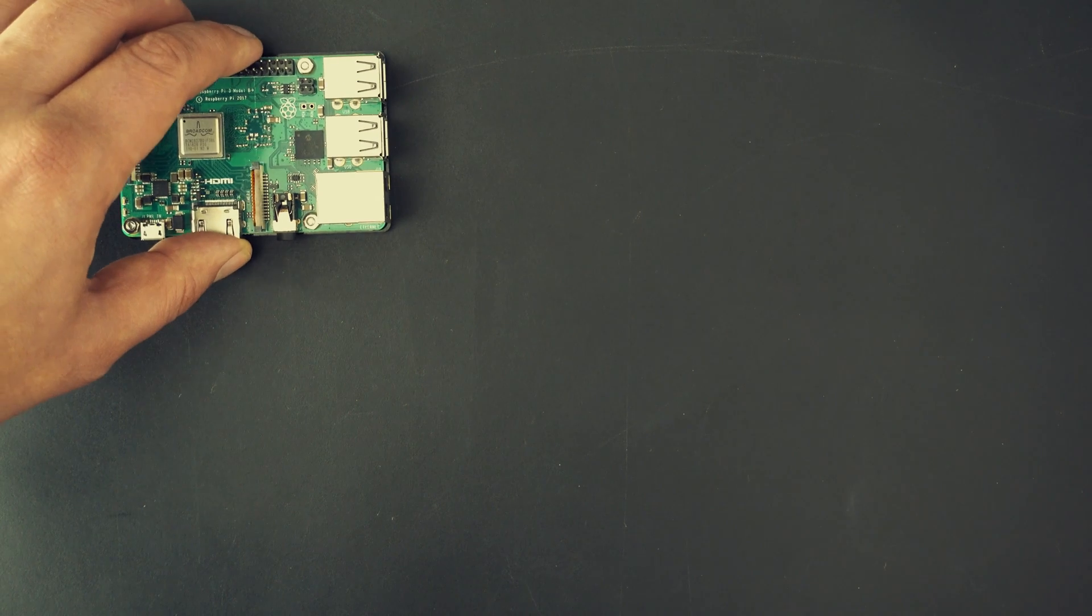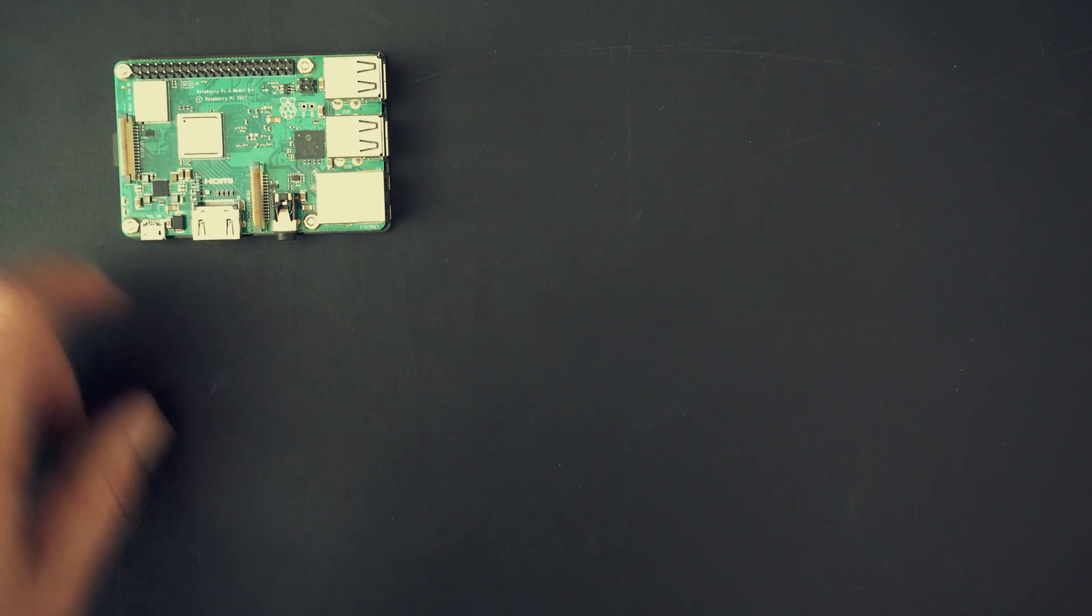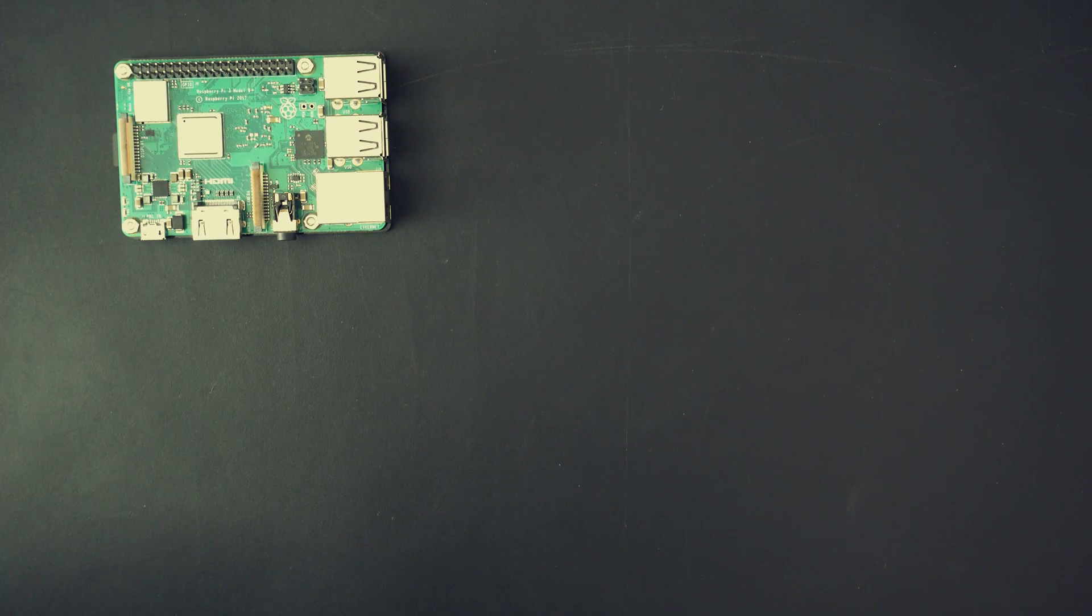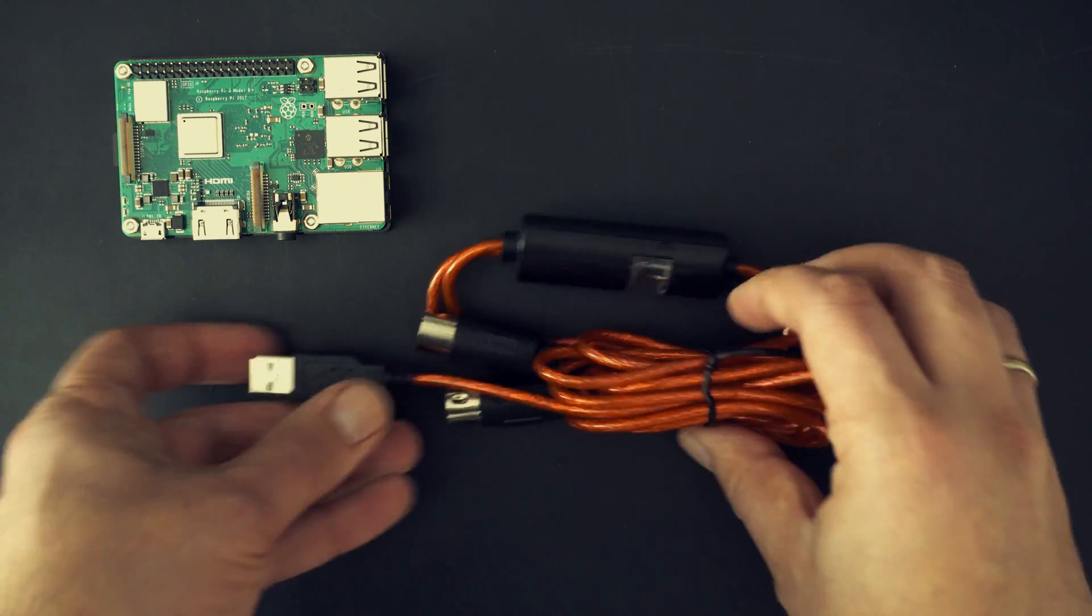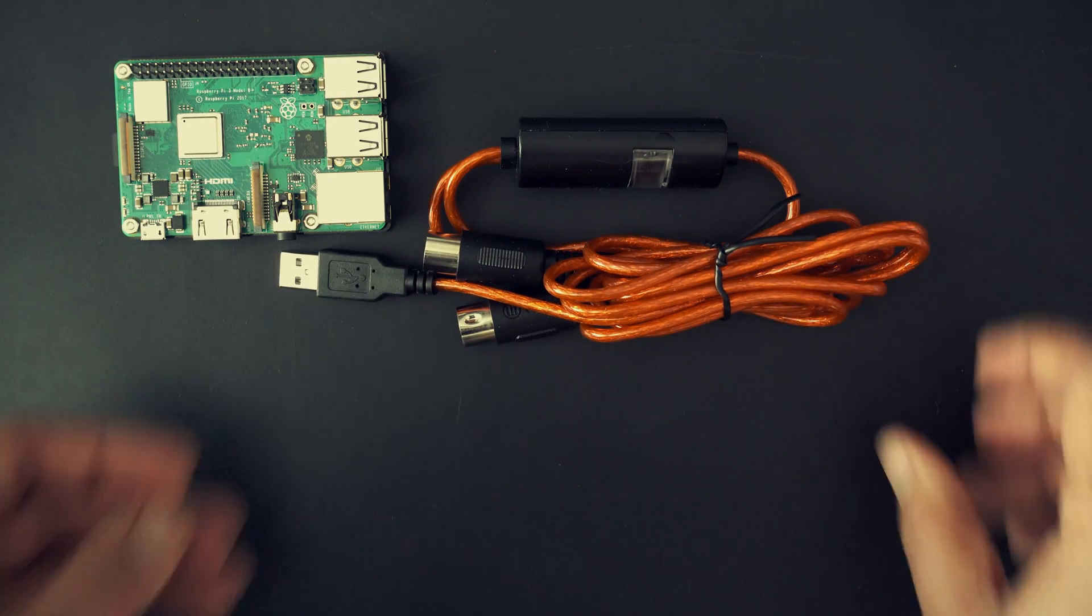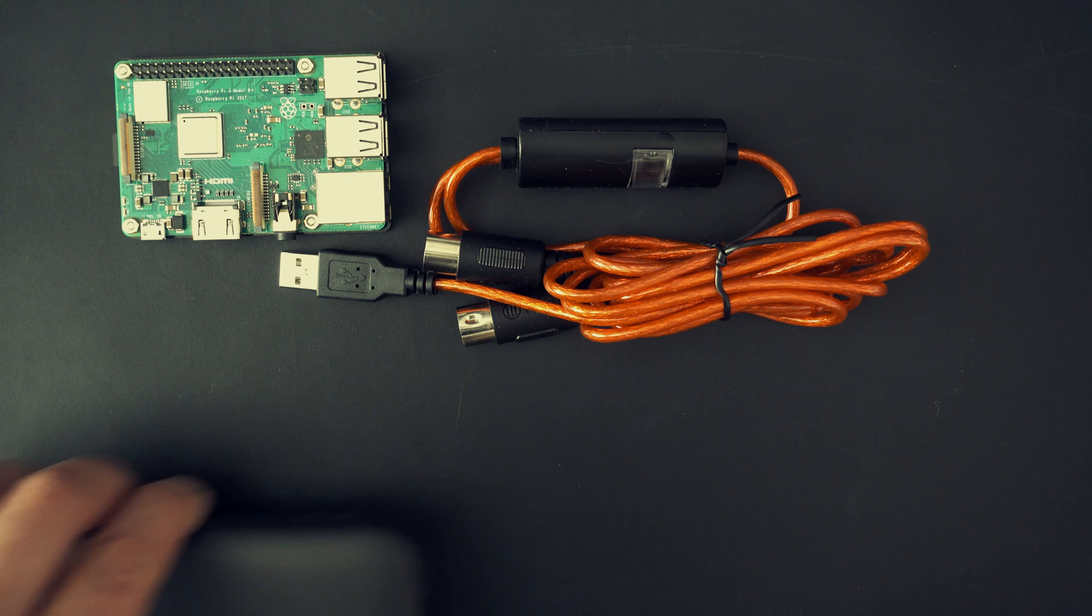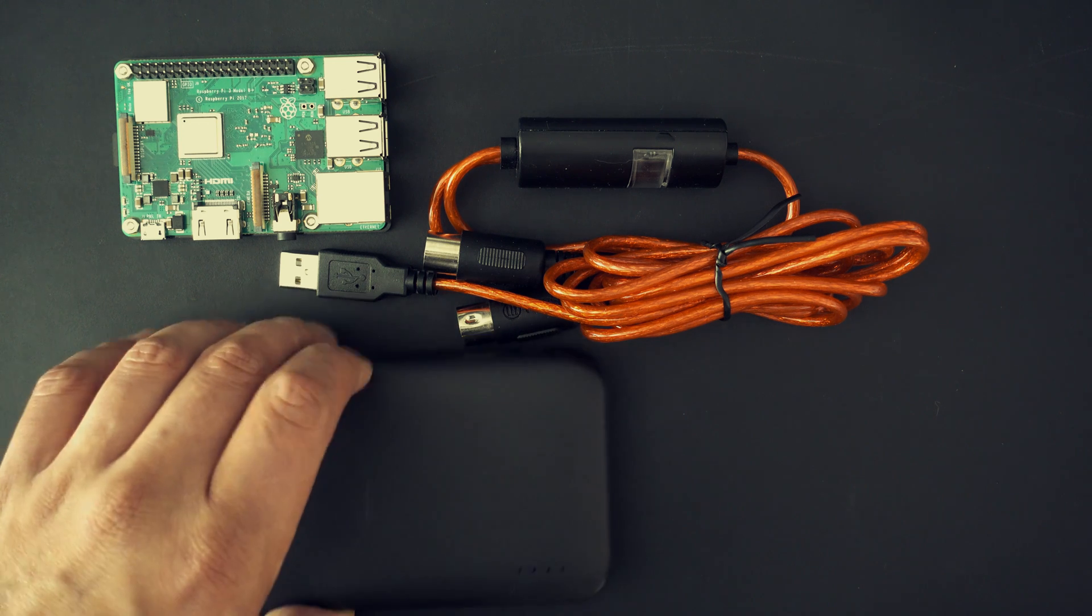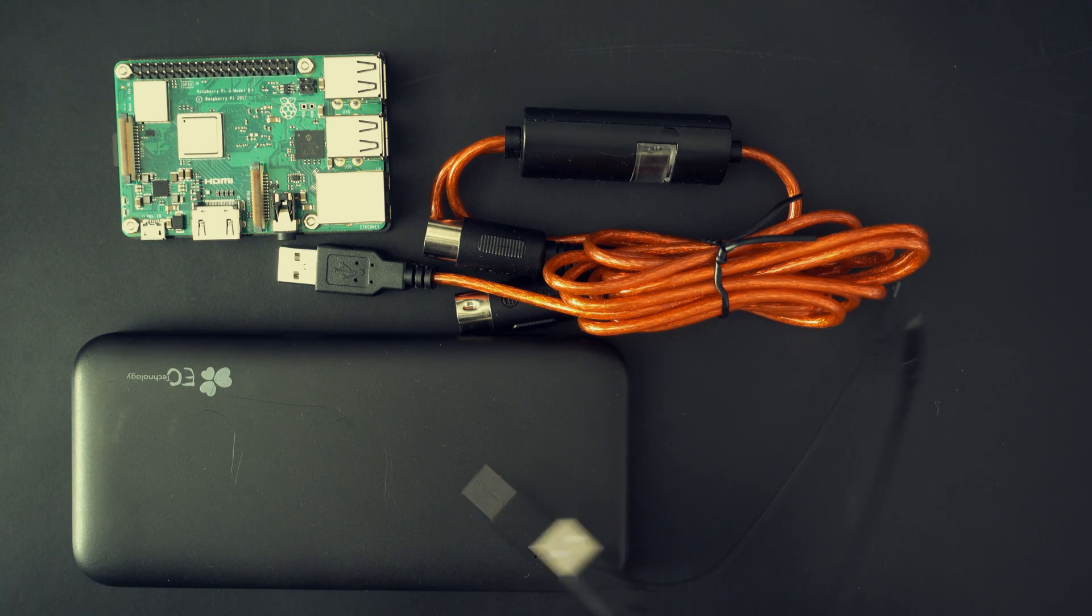What you need for this project is just a Raspberry Pi. This is version 3, but even the cheaper models will do. You'll also need this standard USB MIDI interface and I'll just add this power bank and that's all we need for today.